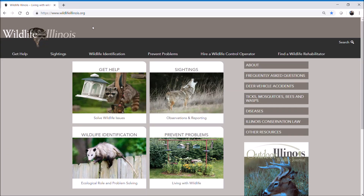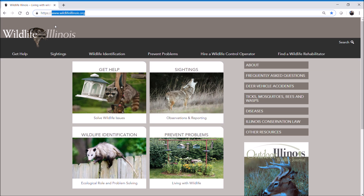This is Jared Duquette with the Illinois DNR Wildlife Division. For the next few minutes I'm going to give you a brief tutorial on a brand new website we just developed called Wildlife Illinois. If you type into your browser www.wildlifeillinois.org it will take you directly to the site. We developed this site to help you quickly and effectively solve any wildlife concerns or issues you may have around your home or your property.